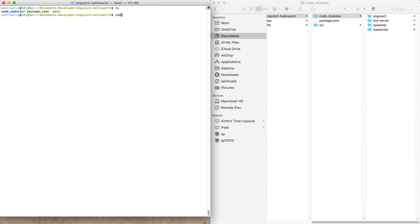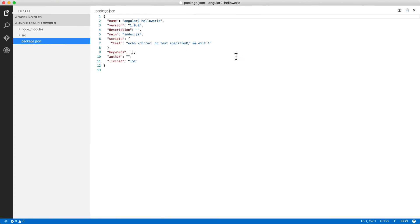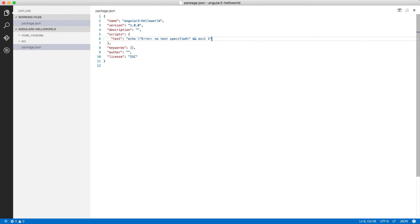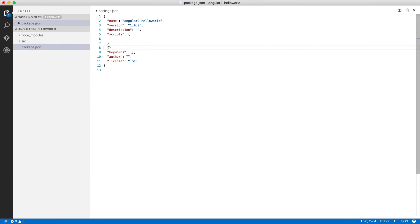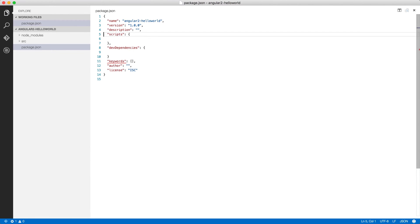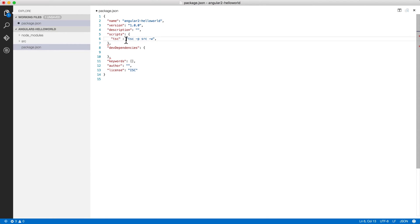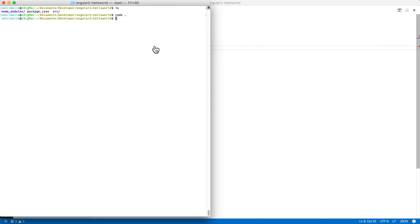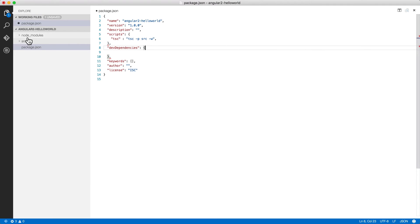Now I'm going to open Visual Studio Code and start editing the package.json. The two sections I really care about are the scripts and the dev dependencies. In the scripts area I'm going to set up a TypeScript compiler command: tsc -p, which is project, pointing to the source directory. Inside the source directory I'll need a tsconfig.json, so let me go ahead and create that by running tsc --init in the src directory.